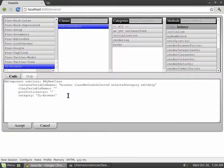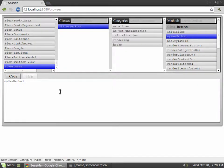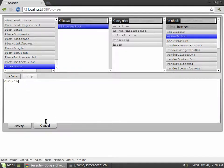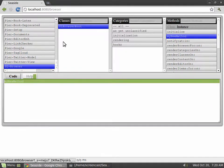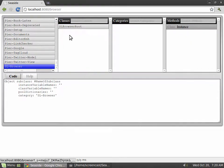Editing a method is just as easy. Again, as soon as you change the code, the accept and cancel buttons slide out. You can always click on cancel to get back to the original version of the method.